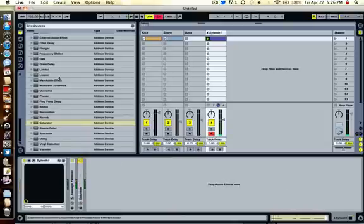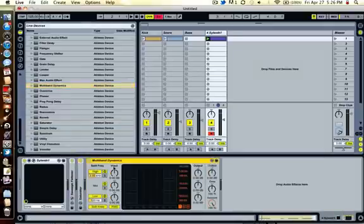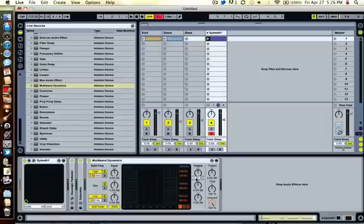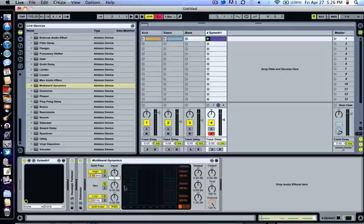Next thing is multiband dynamics. The best plugin on Ableton, if you ask me. Bring up the outputs for the highs about 2.5 decibels, bring this up to about 1 decibel, bring this up to about 2.